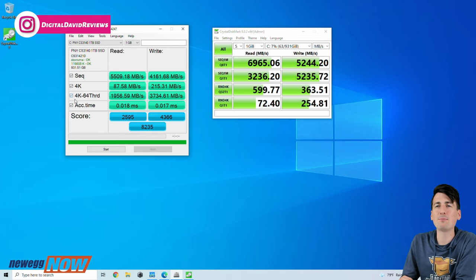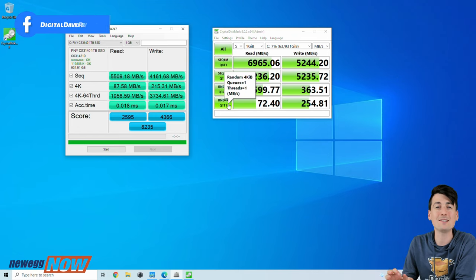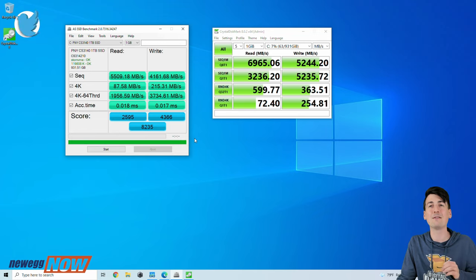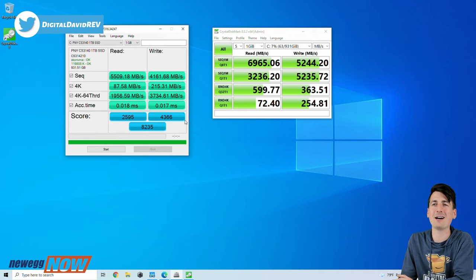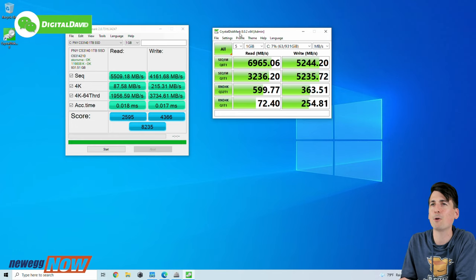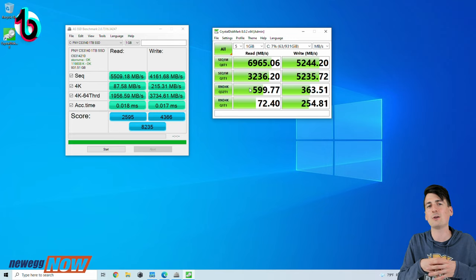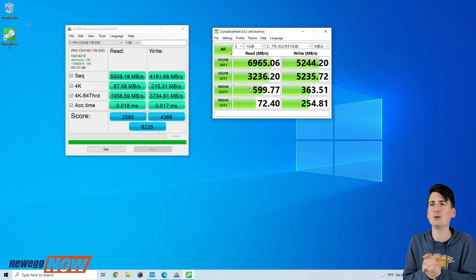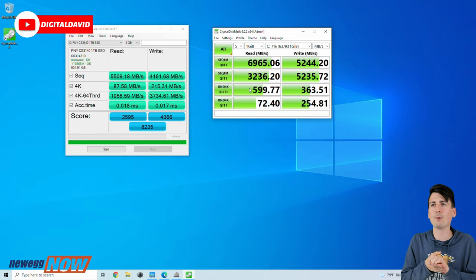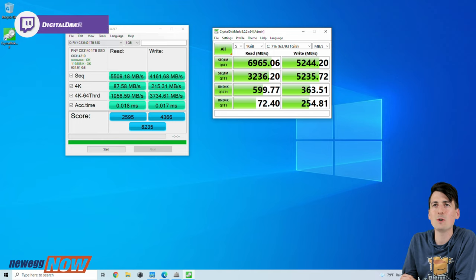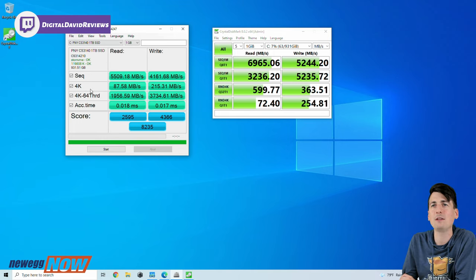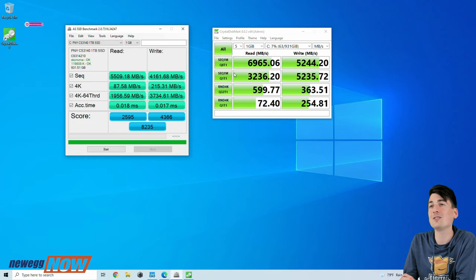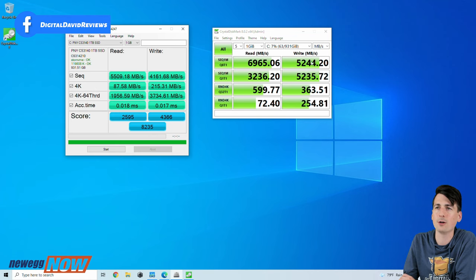Now you can see our SSD benchmarks right here. So this drive is advertised as being able to get speeds up to 7500 megabytes a second for our read and 6850 megabytes a second for our write. But with both pieces of software we did not get those speeds unfortunately, and I have no idea how those speeds are even calculated in a laboratory. But these are the real world results that you can expect, probably a pretty healthy range of the performance that you'll get with these drives. So you can see with AS SSD we got 5500 for our read and 4200 for our write. With CrystalDiskMark we got 7000 for our read and 5200 for our write.